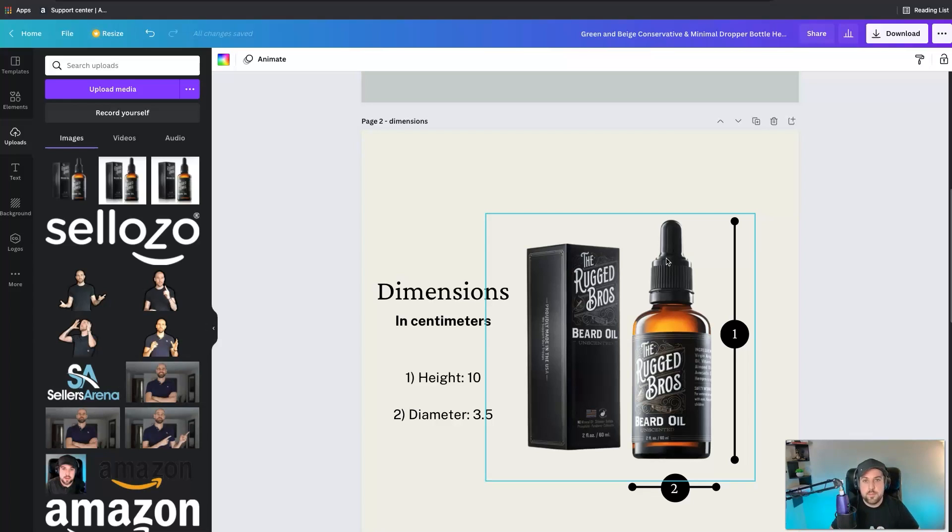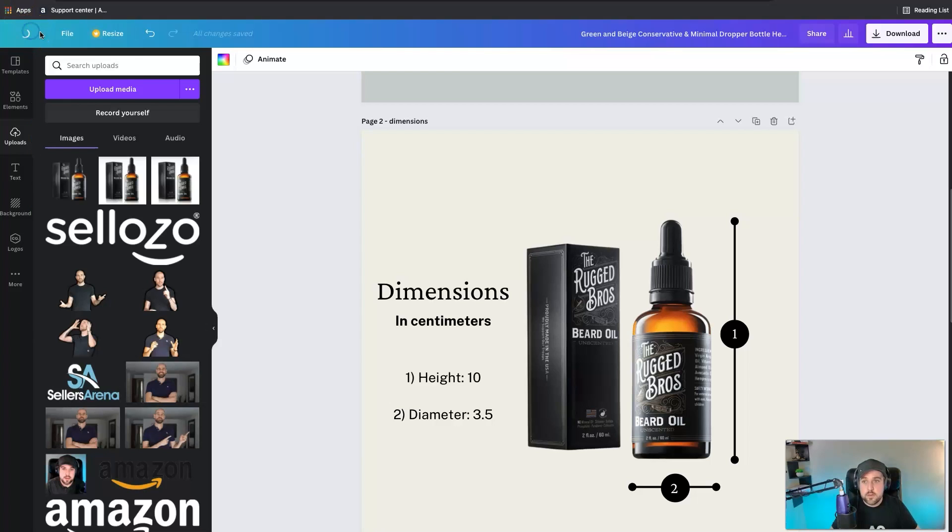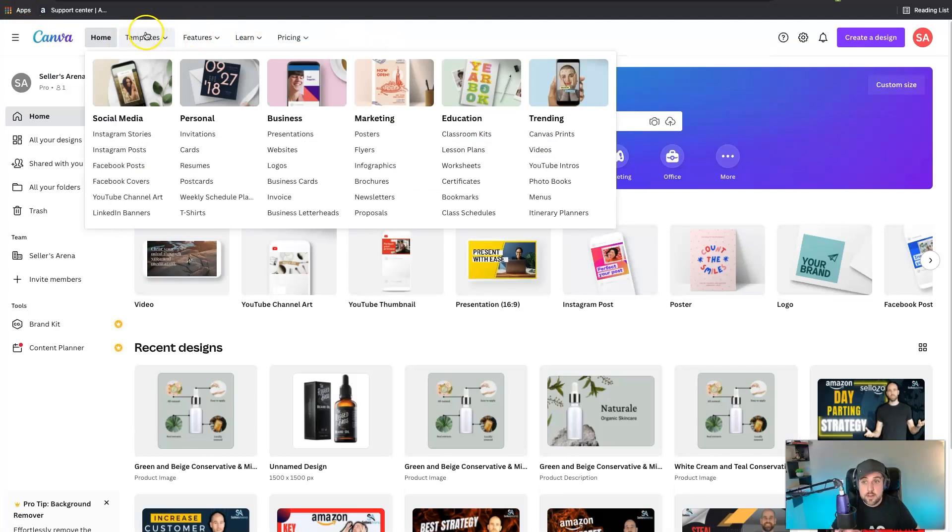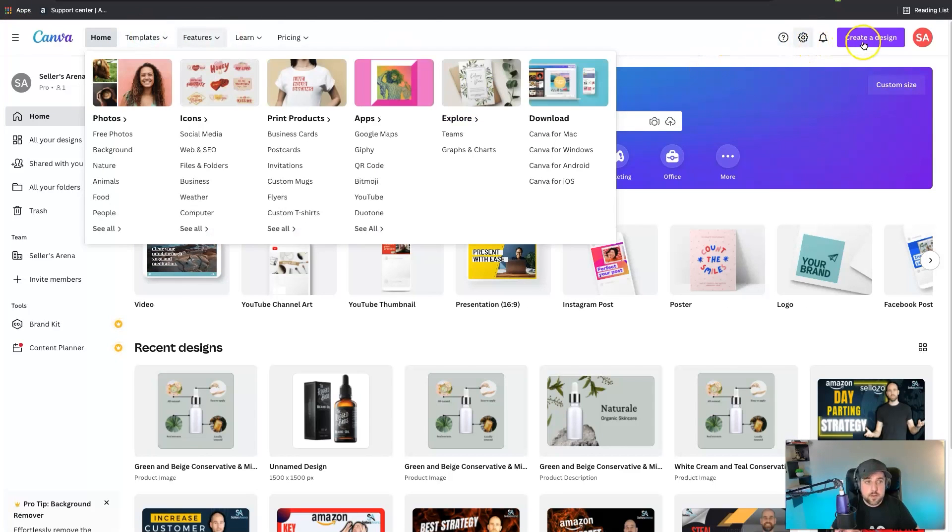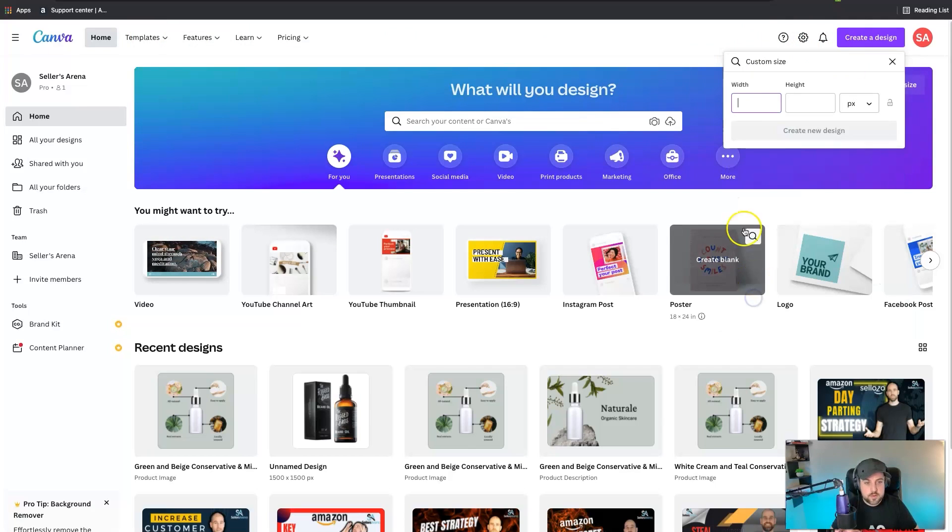You can even create custom dimensions if you wanted to. So let's say there's not a particular template for something, you could hit create a design and then you could just do a custom size and essentially just put in the dimensions that you want, hit create design. Now you've got a blank slate and you can kind of just make it from scratch if you need something really custom.